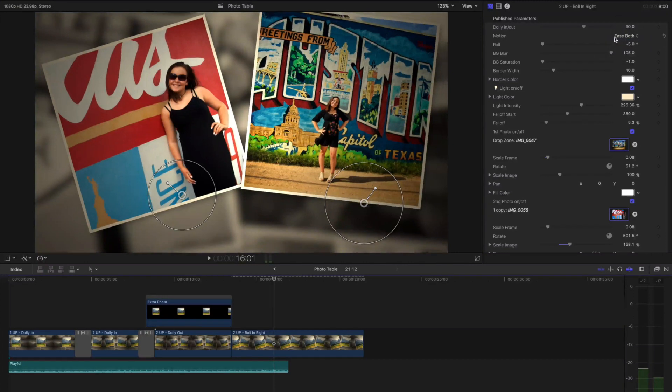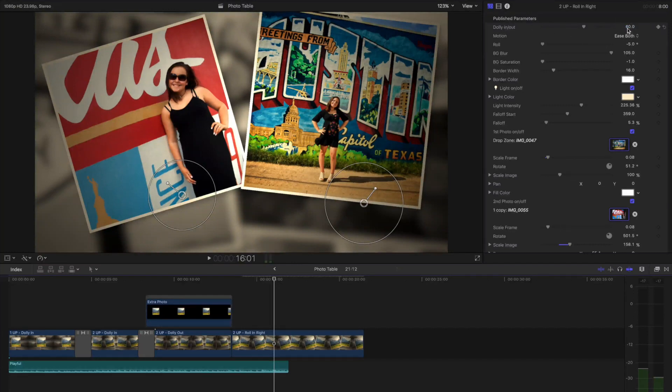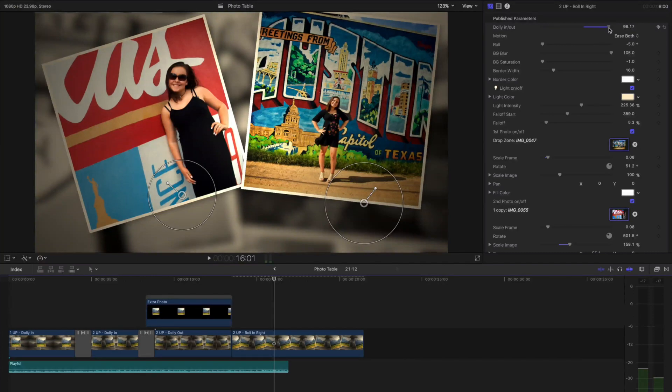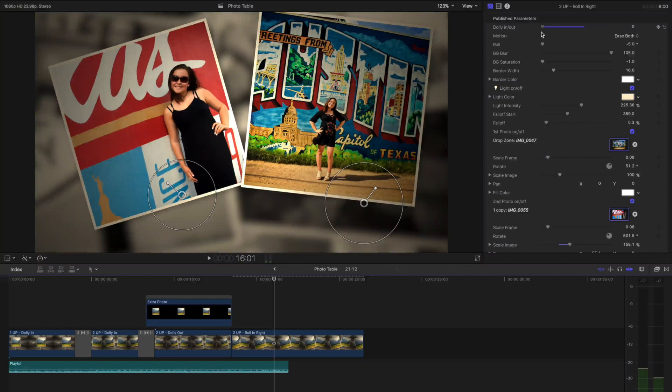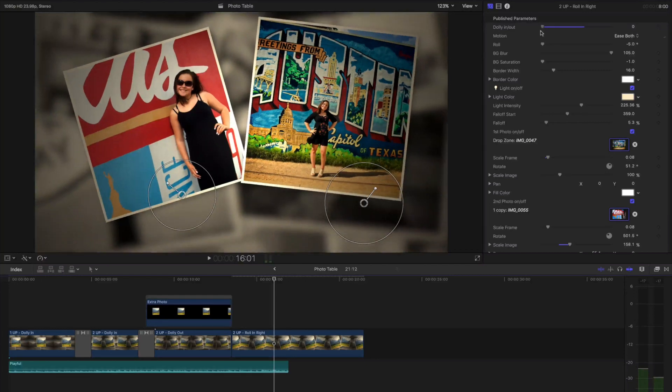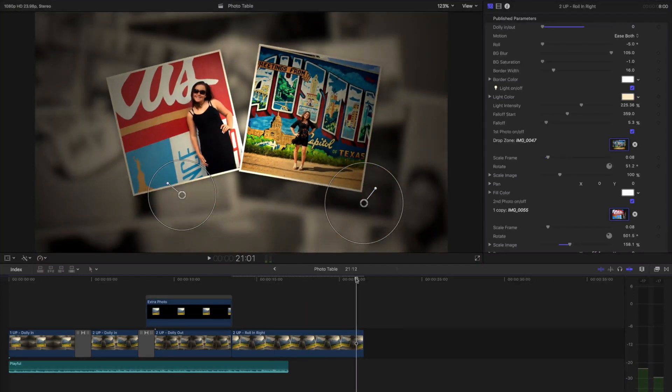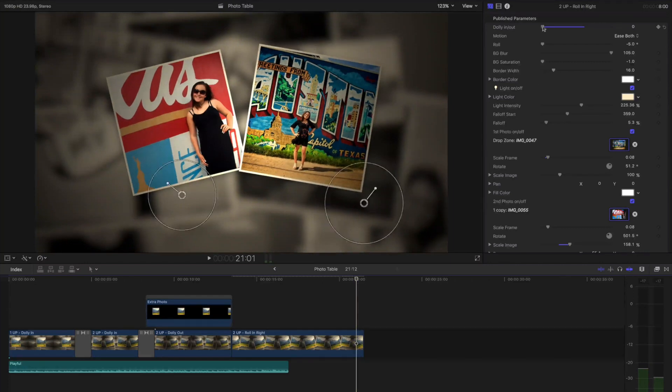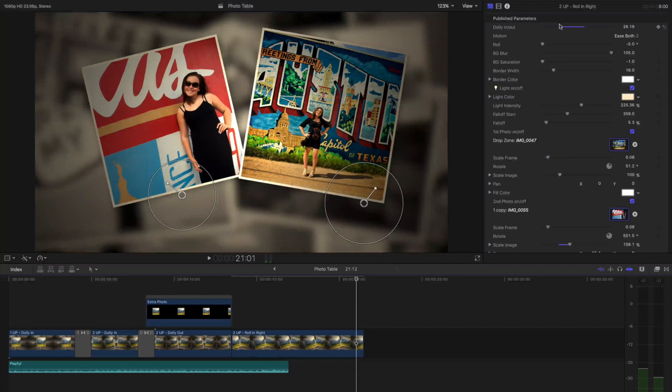So the Dolly is set to 60 right now. Anything above 50 will zoom in, and anything below 50 will zoom out. I'm going to park my playhead at the very end of it so I can see where it ends. Maybe I don't want to zoom that far out. So I'll bring my Dolly to about there.